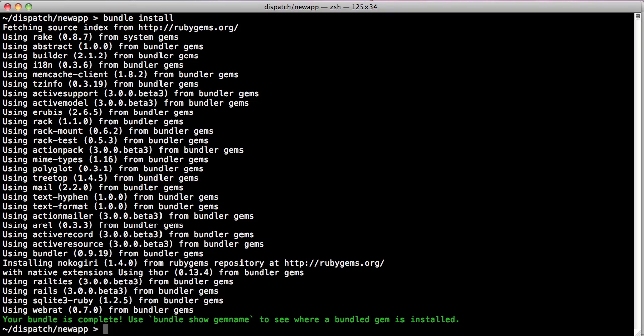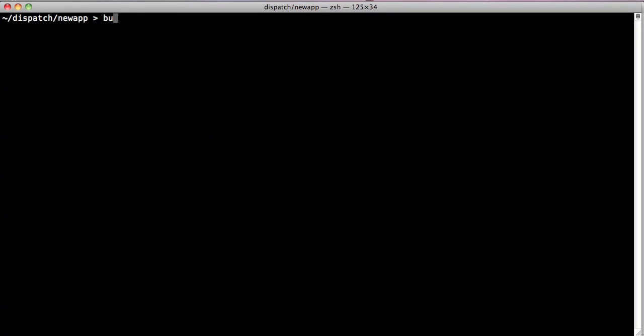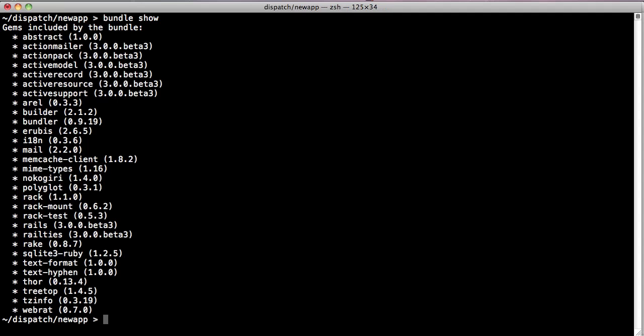At any point, you can ask Bundler for the list of gems available for the current application with bundle show. You'll get some basic information about the gems as well.